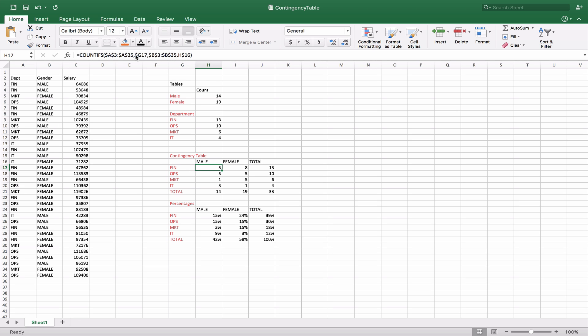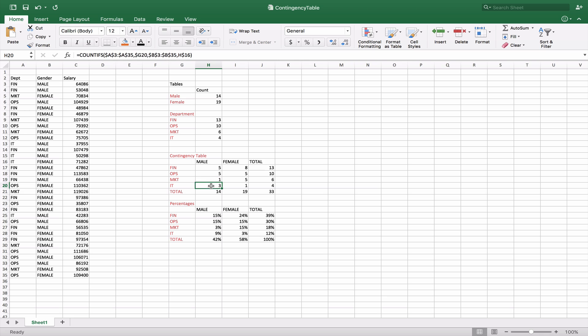Now the reason we only anchor the G is because we want the column to remain the same. We're going to copy this down so we need the 17 to change from 17 to 18 to 19 to 20. So when we copy this you'll see that that becomes G18, G19, and G20.